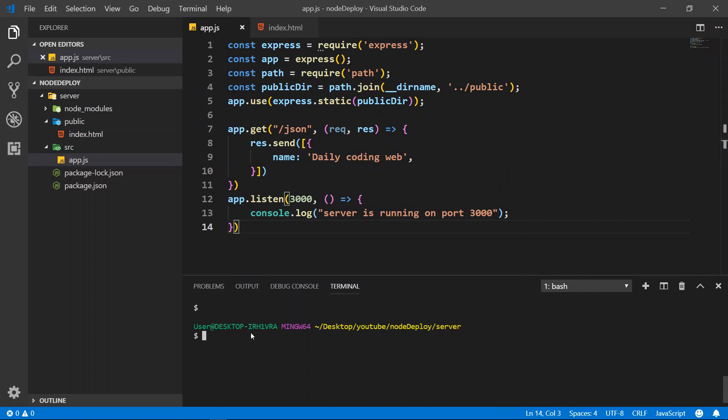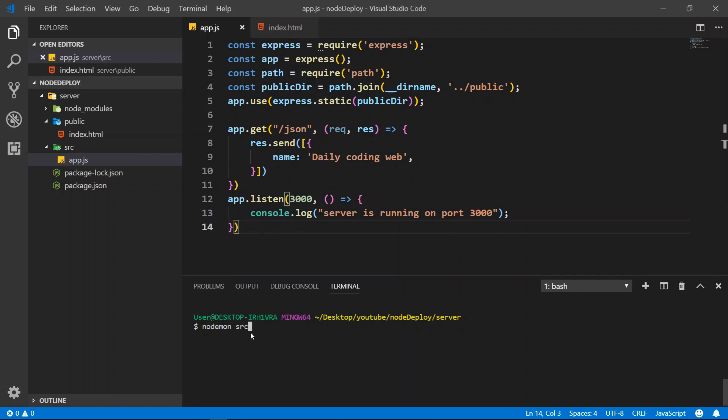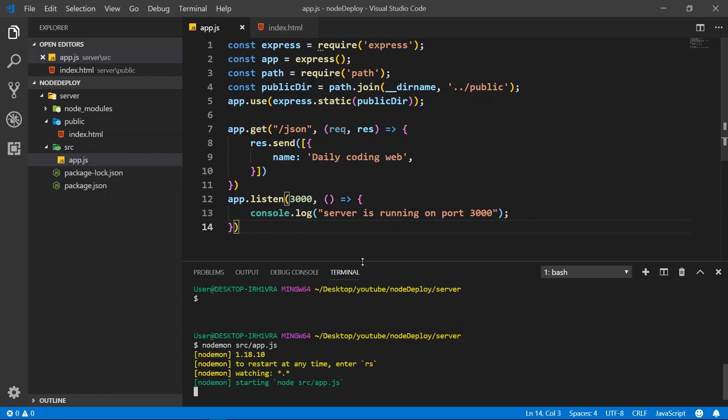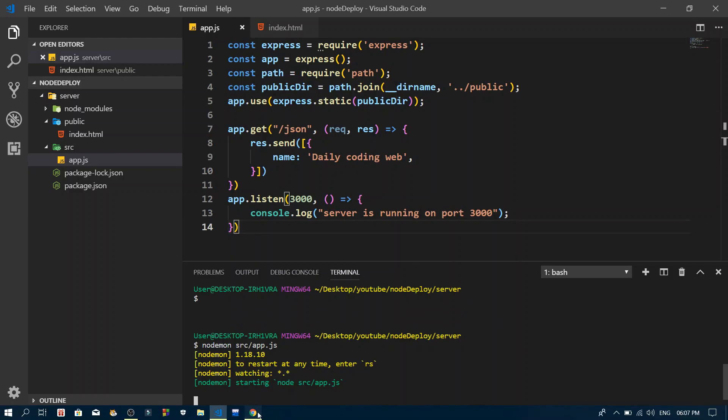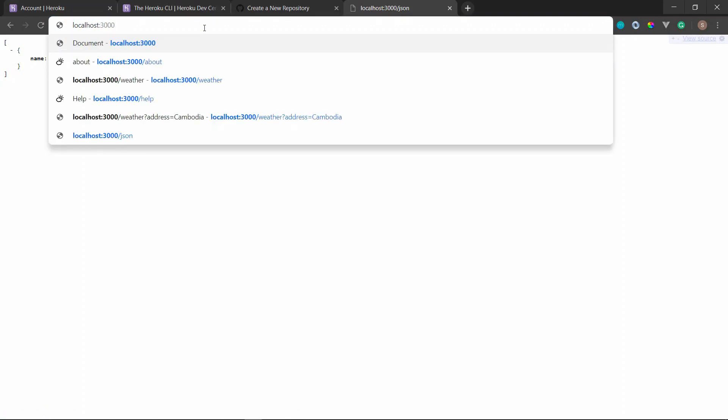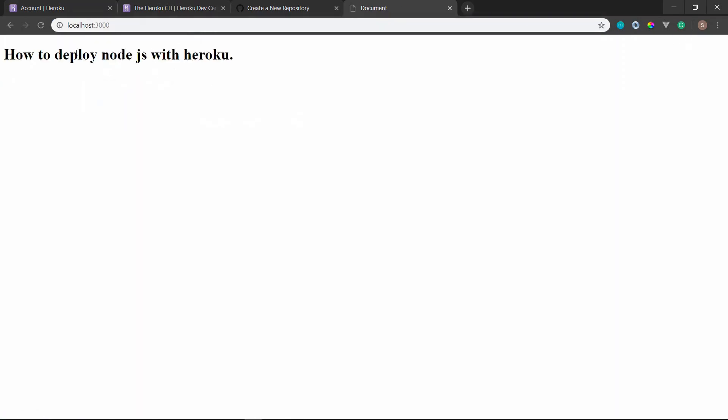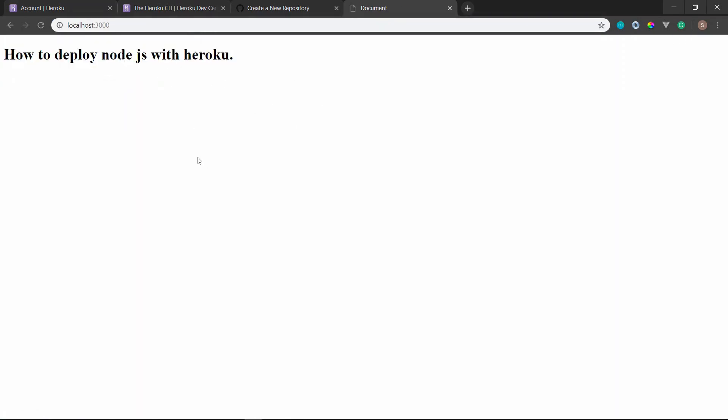Alright, so let's run it inside of a local host. Now we need to test it inside of a local host. So right now if I do the refresh, you can see right here we have a simple route with the Heroku.